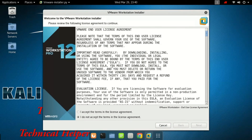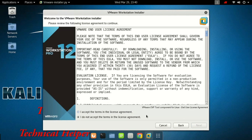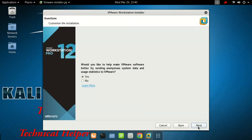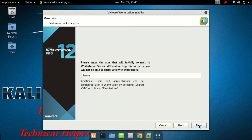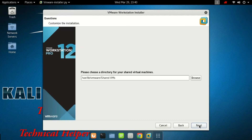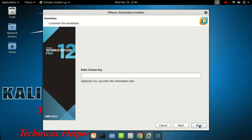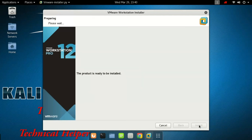Now click on I accept the license agreement and click on Next. Now again click on I accept the license agreement and click on Next. Now click on Next, and again click on Next multiple times to proceed through the installation wizard.